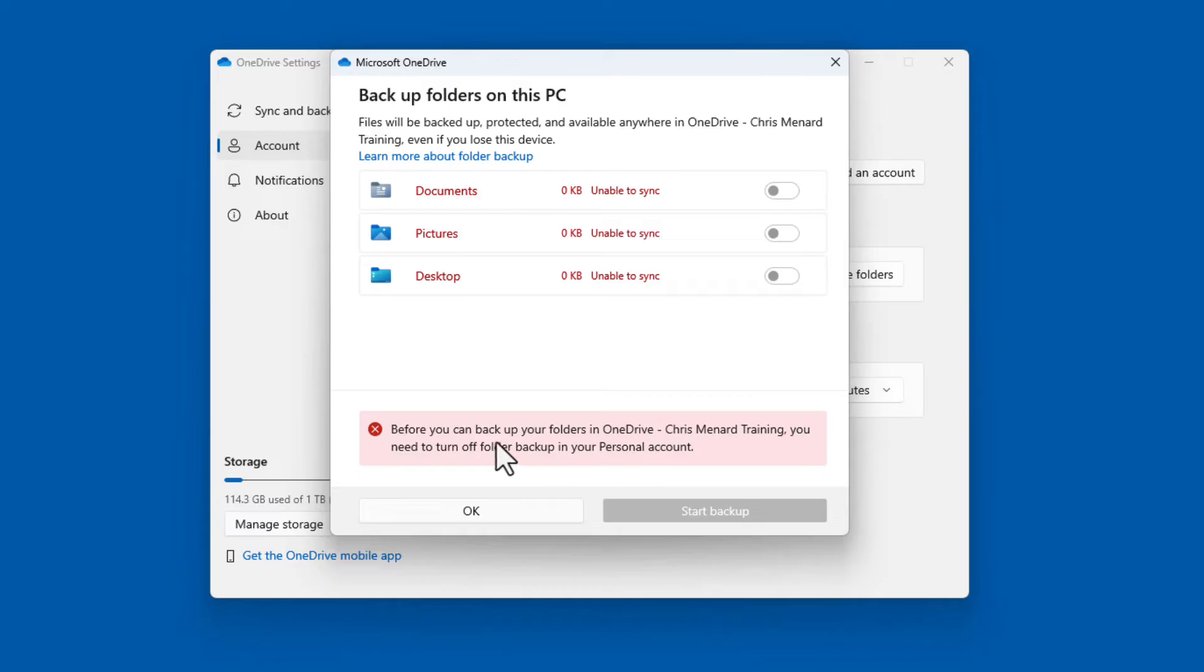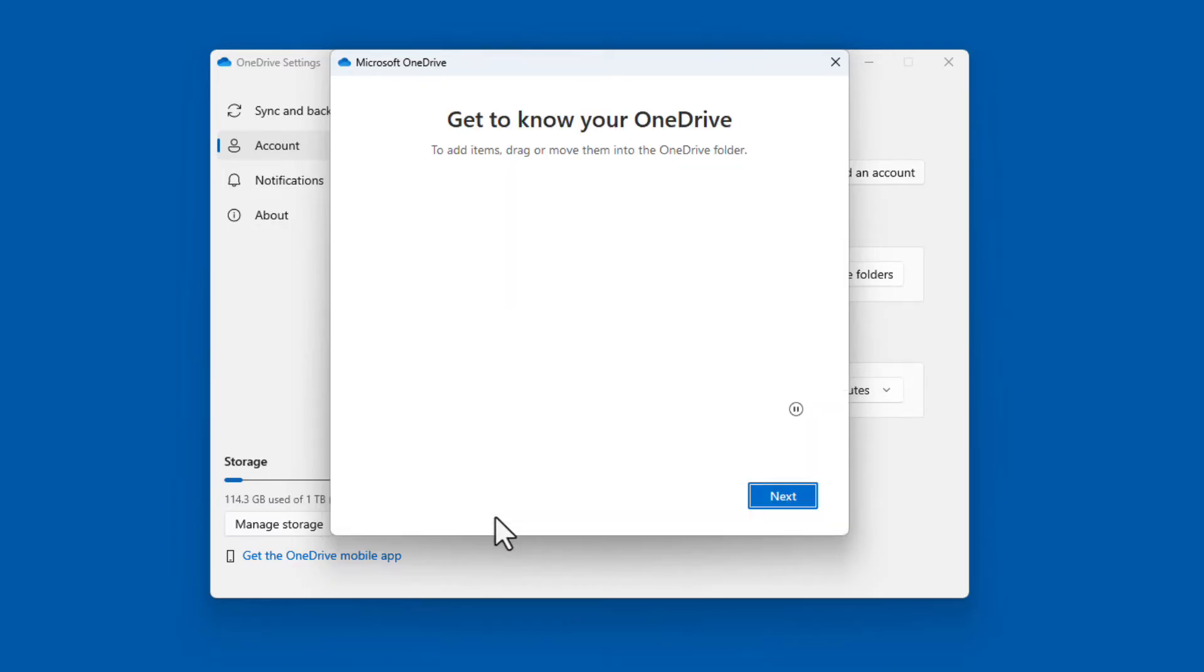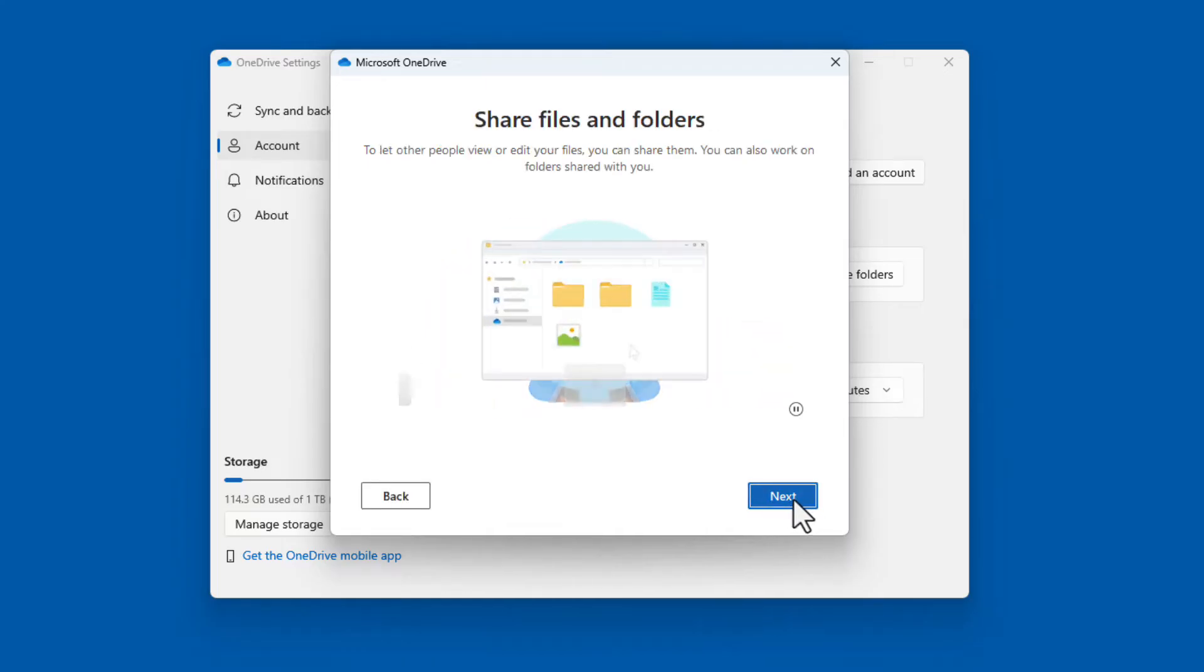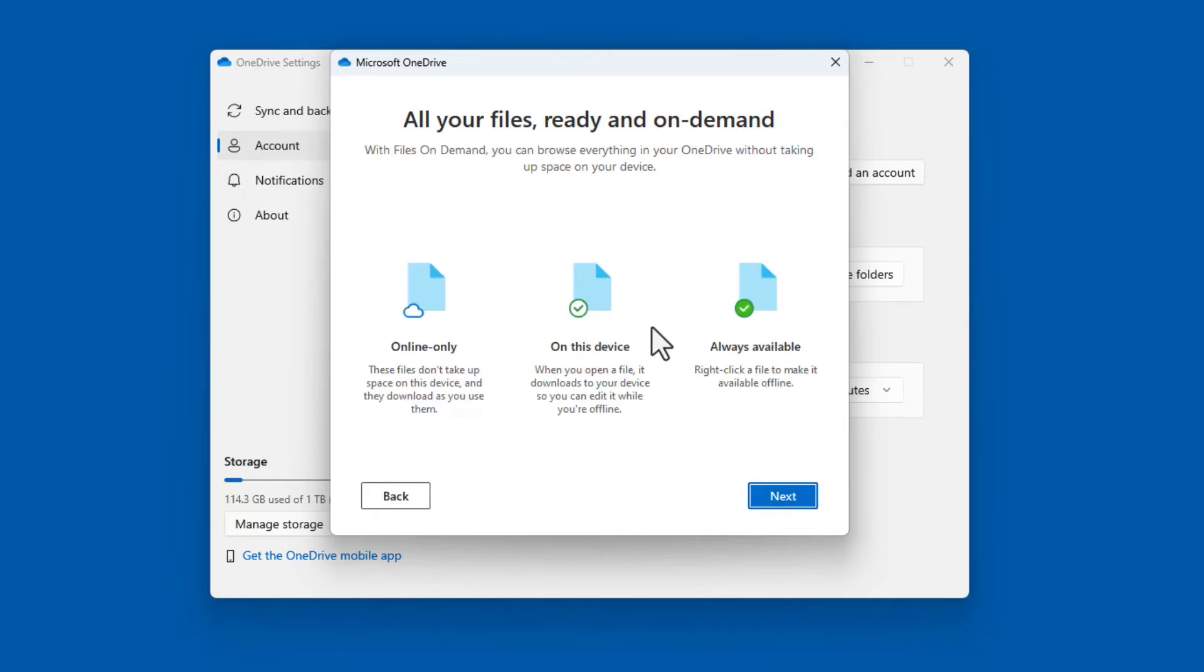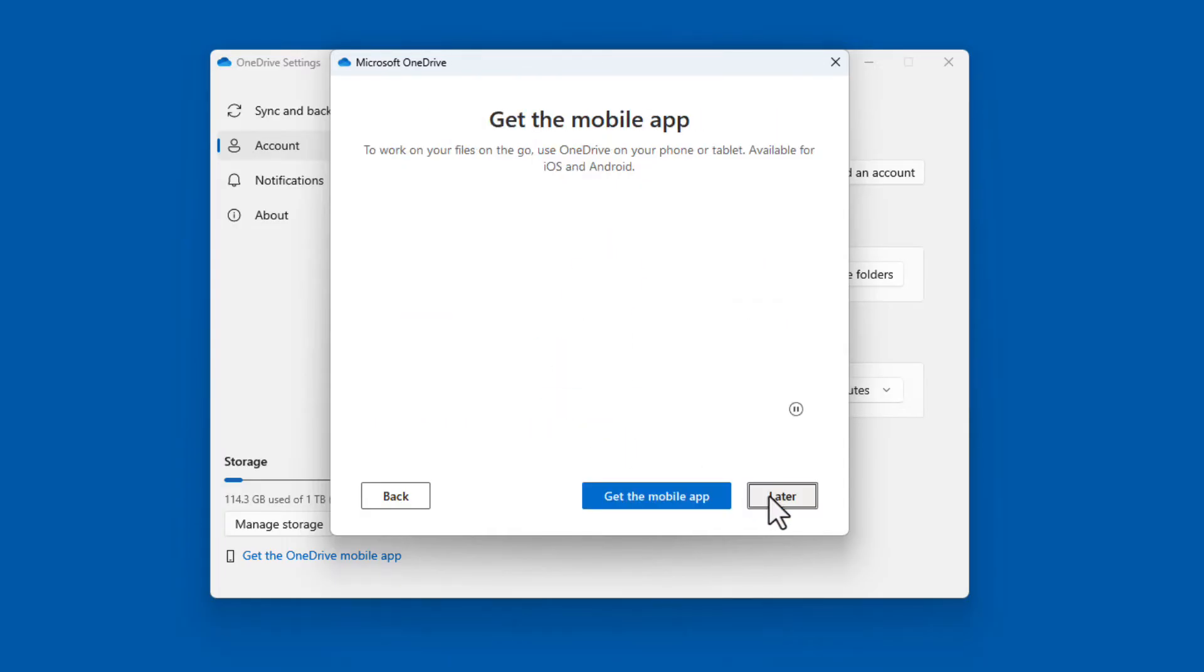If you get this message, click OK. Click Next. Next. All your files ready on demand. I have a detailed video covering what these three icons mean. It is one of my most popular YouTube videos, but I'm going to hit Next.